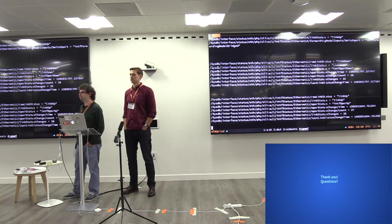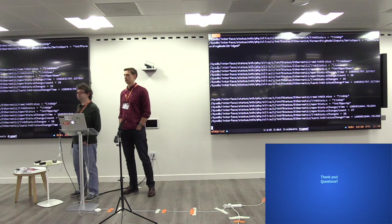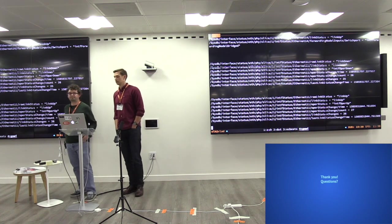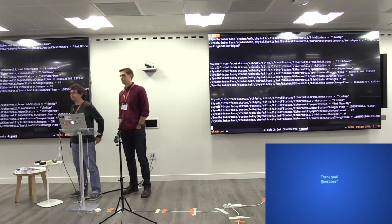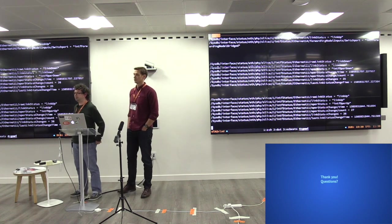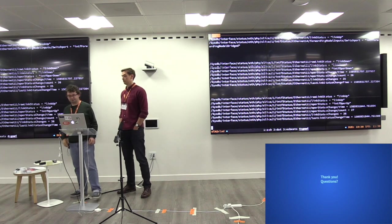All right, guys. Thank you very much. If you have any other questions, you can find them after the talks around here.